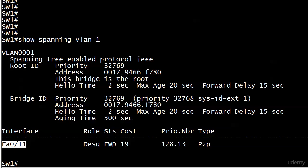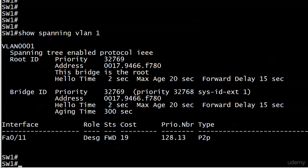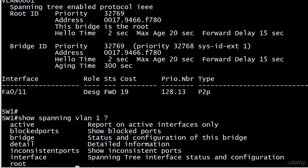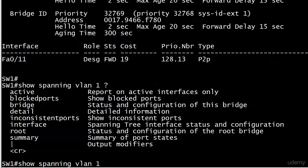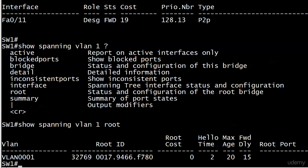We'll actually verify that and I want to show you another great little command. This one gets overlooked a little bit. It's a variation on show spanning VLAN because you do have some options here and time does not allow us to go in through every single one. But a really good one to use here is root.